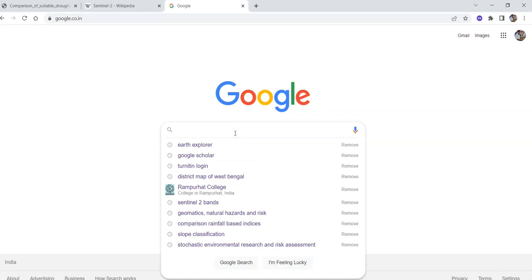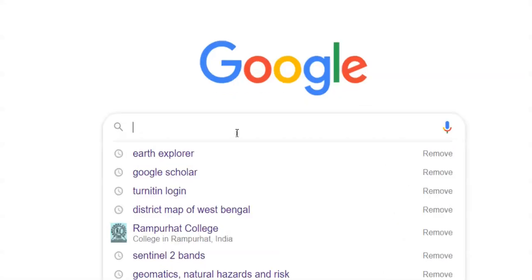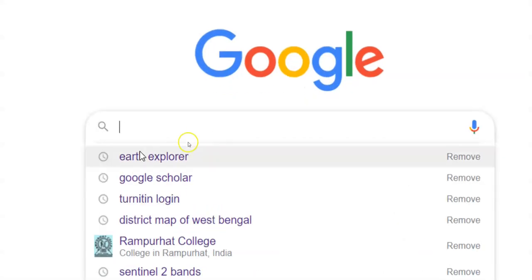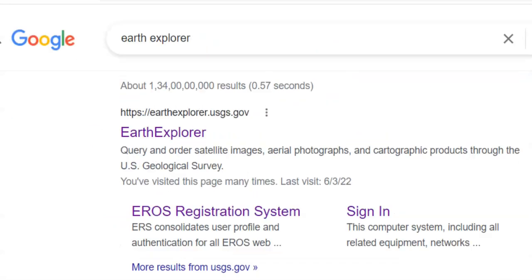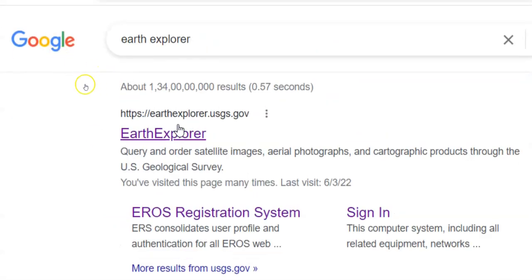Hello there, welcome to my channel. In this tutorial I will show how to download Sentinel-2 imagery. Go to Google and search for Earth Explorer. Click on the first link, earthexplorer.usgs.gov.